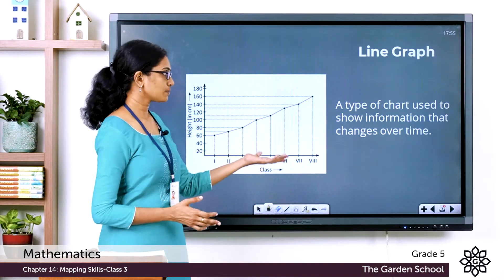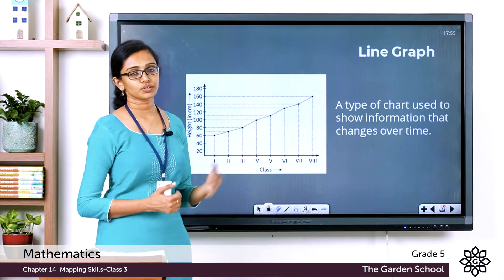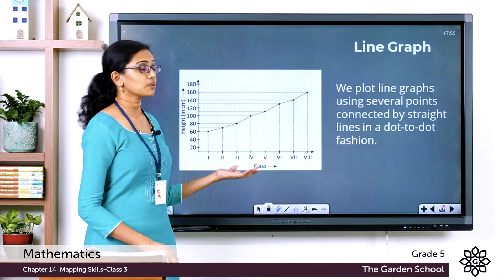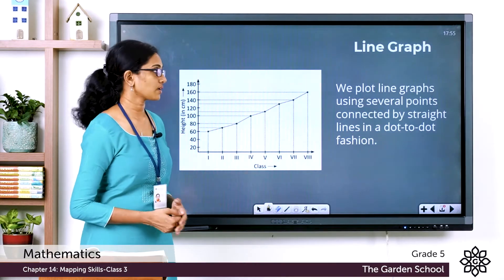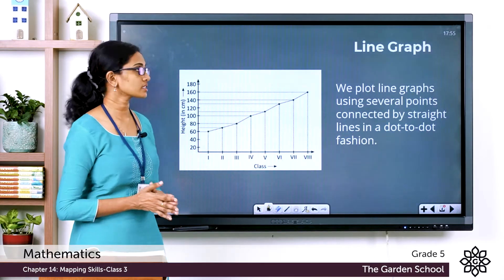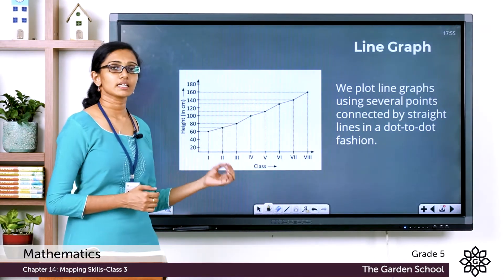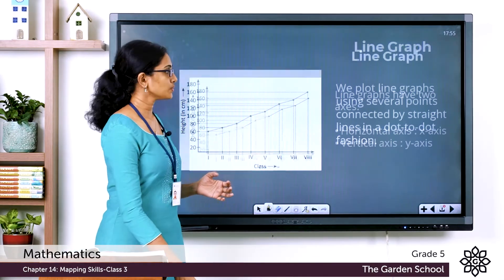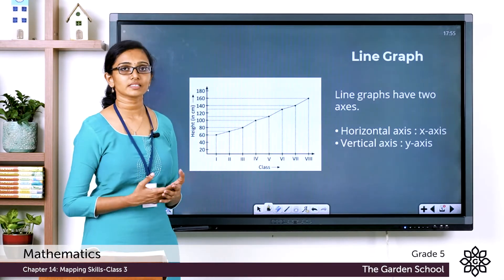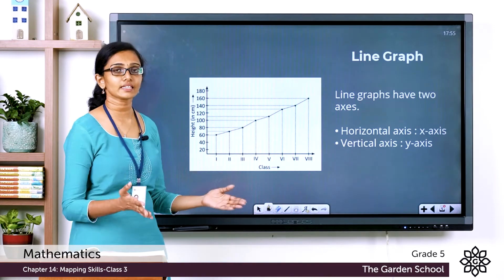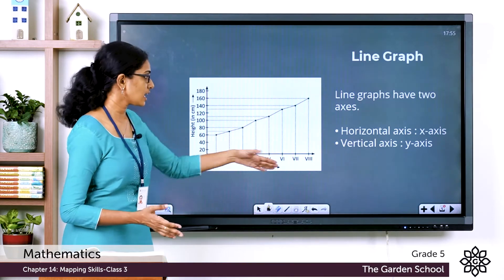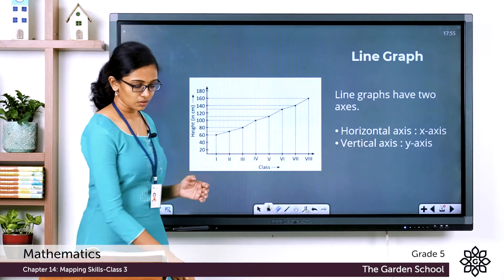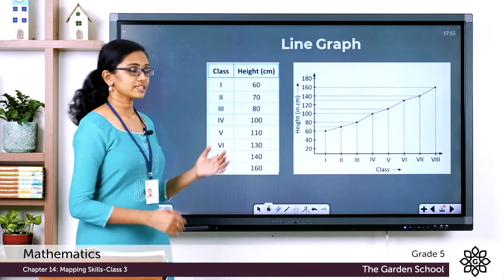Let's recap: a line graph or line chart is a type of chart used to show information that changes over time. We plot line graphs using several points connected by straight lines in a dot-to-dot fashion. Line graphs have two axes — a horizontal axis or x-axis, and a vertical axis or y-axis.